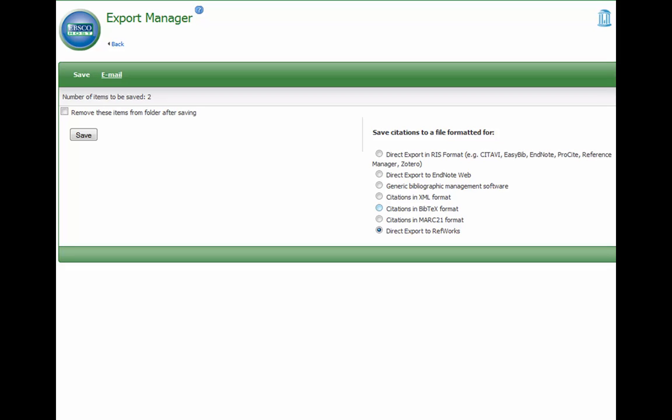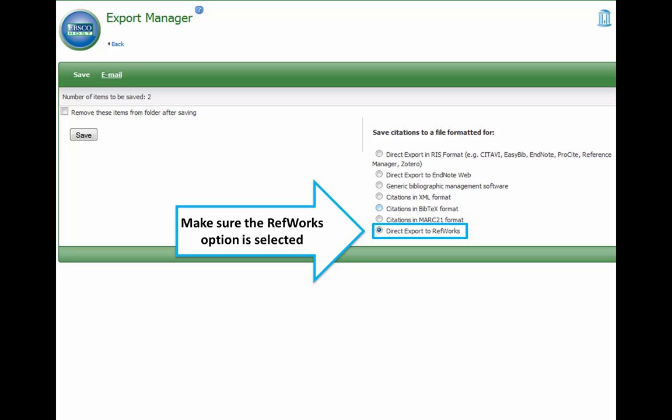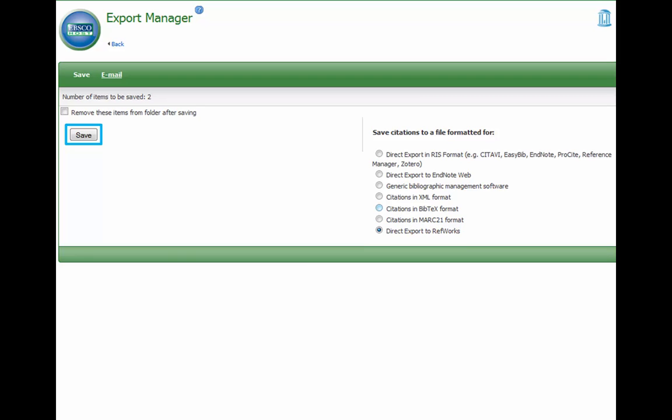On this screen, we'll see several options to export our references. Since we are using RefWorks on the right-hand side, we need to make sure that the option Direct Export to RefWorks is selected. It's the one at the very bottom of the list. Once we have that selected, we can go back over to the left and click Save.